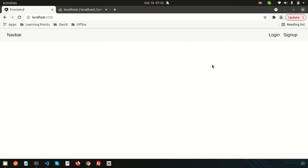Hi friends, welcome back to Learning Points. We are discussing the full stack application with Laravel 8 and Angular 12 with JWT authentication. We already completed lots of videos in this series — we created login, sign up, logout, and all related things with JWT authentication. If you haven't seen the previous videos, I recommend you start from the beginning. Links are provided in the description section.